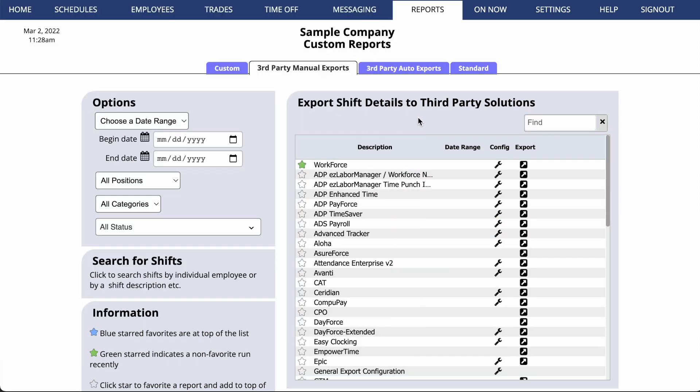If a program you use isn't listed here, send us an email at support at when to work dot com, and we'll be happy to see if we can add it for you.